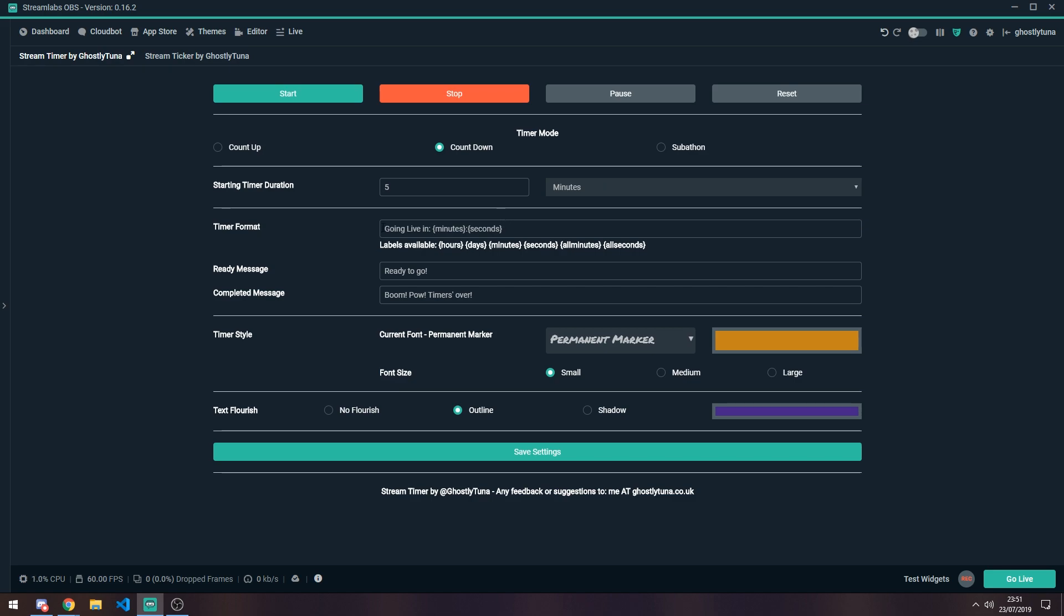So as I've got this set up, currently it's got a going live in minutes and seconds. You can use these labels to customise it how you want. You get a ready message. So if it's a going live, you don't really need to care about this.